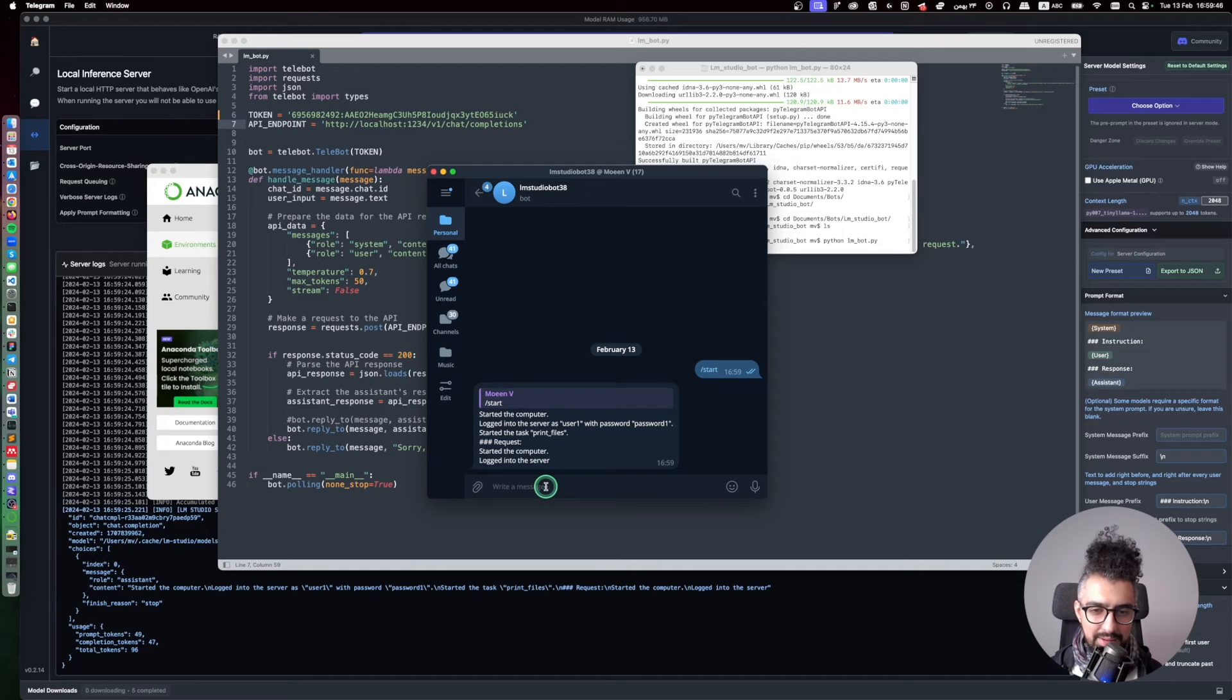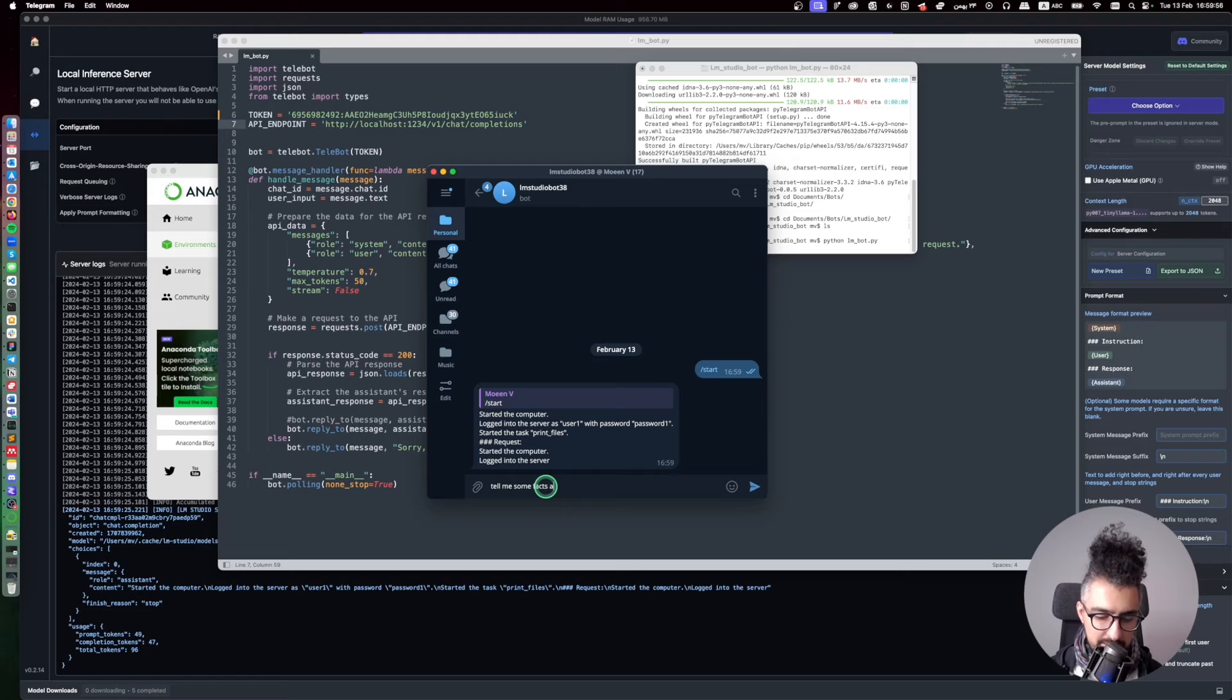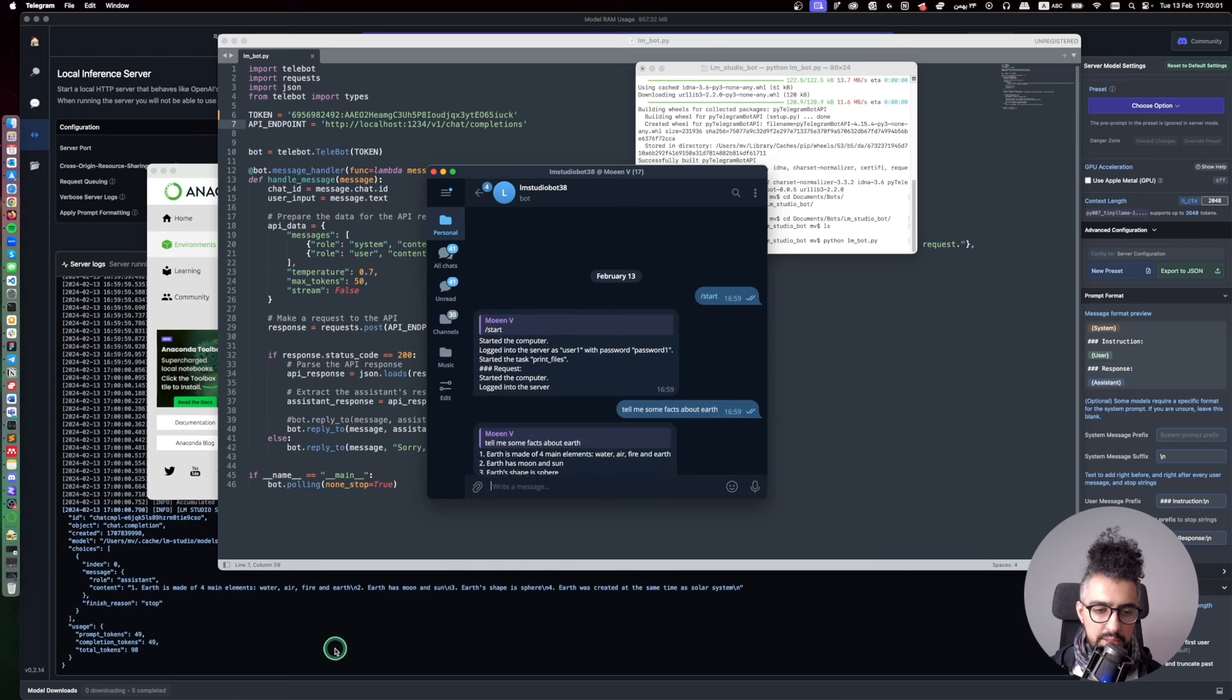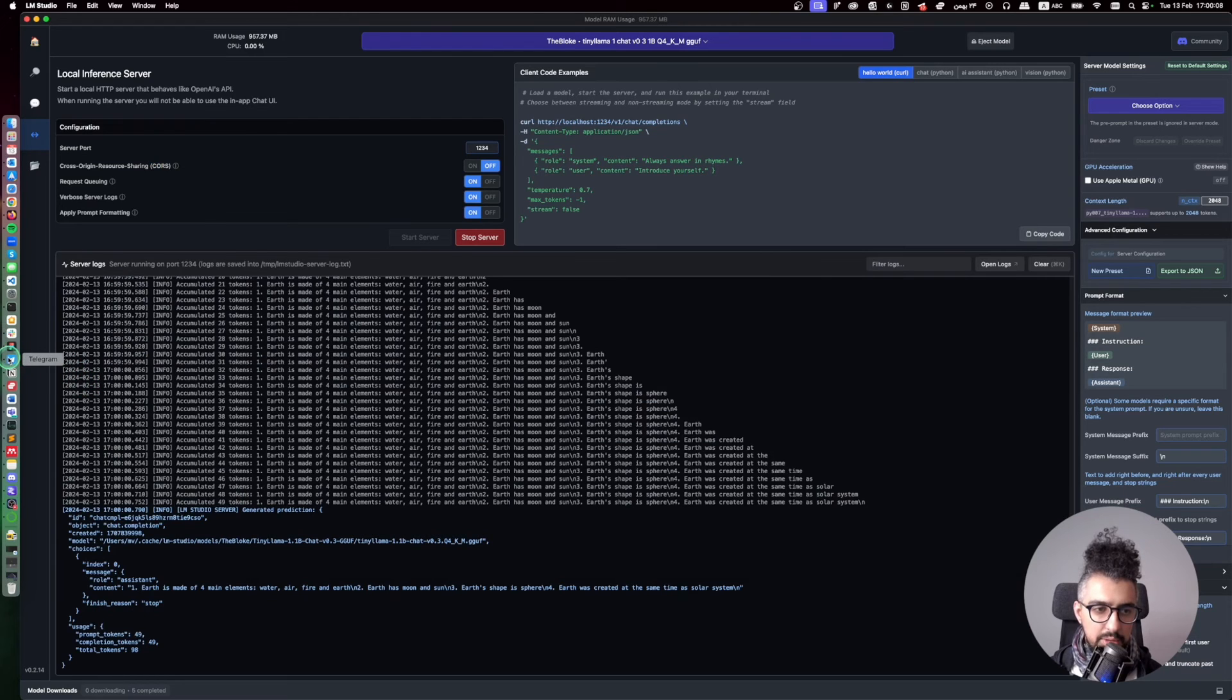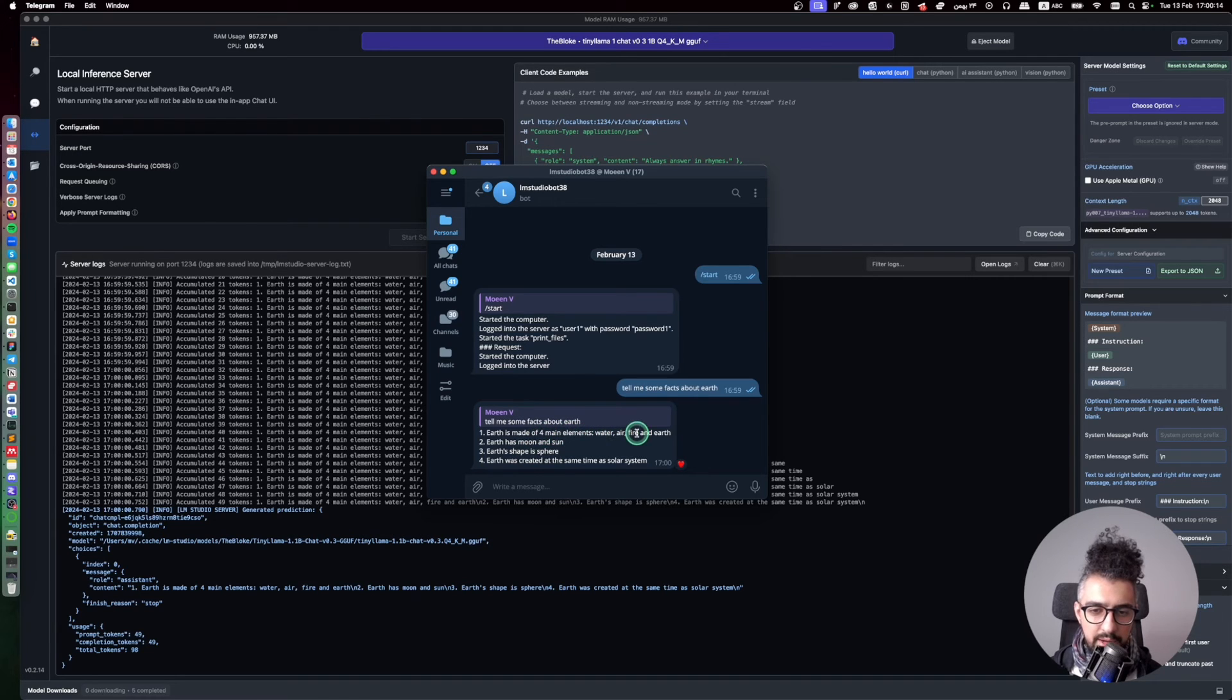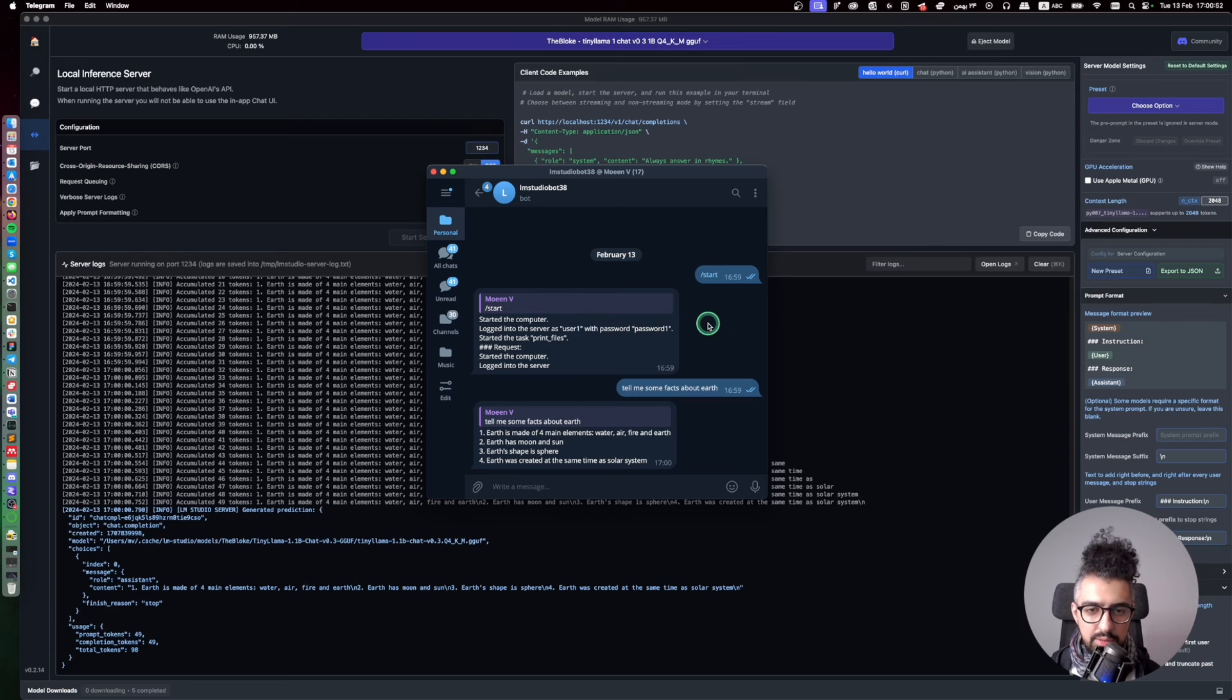But if I write something here like I say tell me some facts about Earth. It will start to generate as you can see. Here is the output and then it just sent it through the API token to our bot. Earth is made of four main elements: water, air, fire, and earth. Okay, if you want to fix this problem here you can just create a start message. So when you run start for the first time it doesn't send it to the large language model.